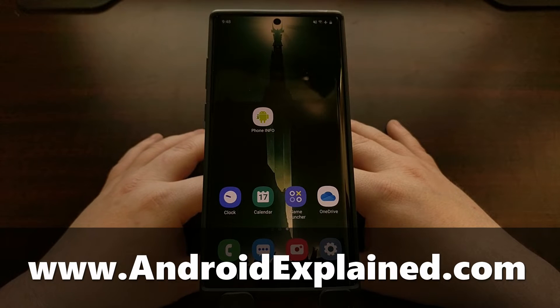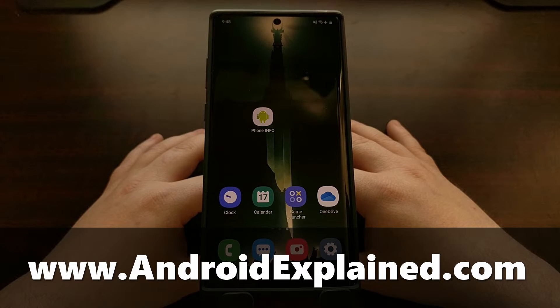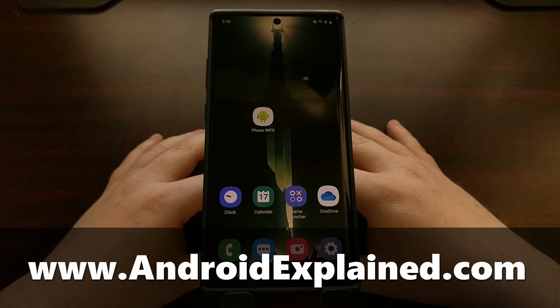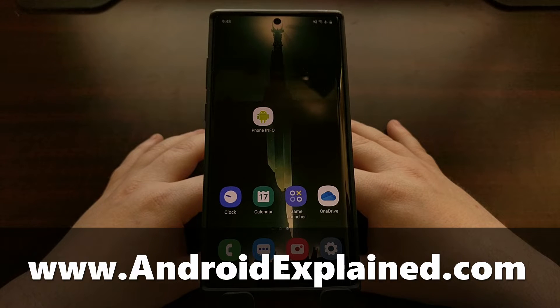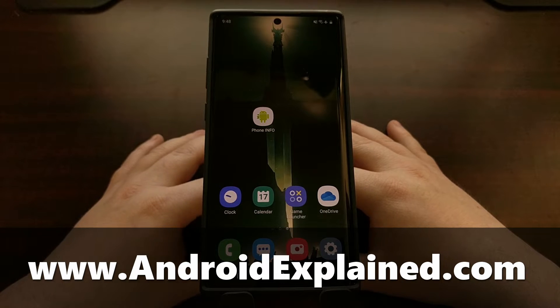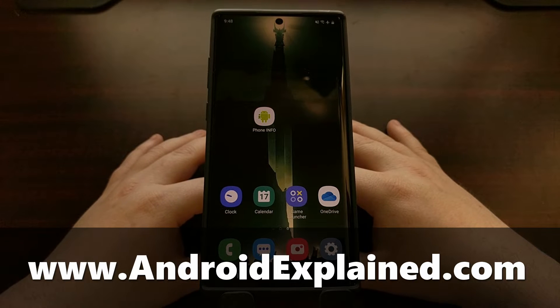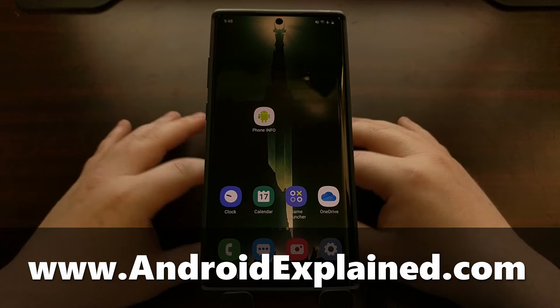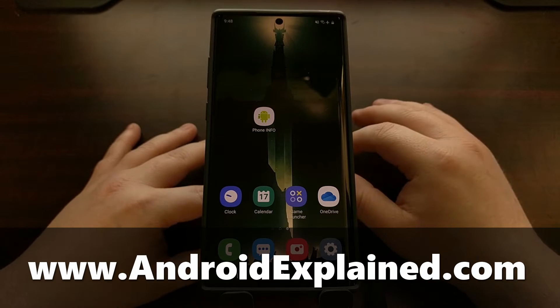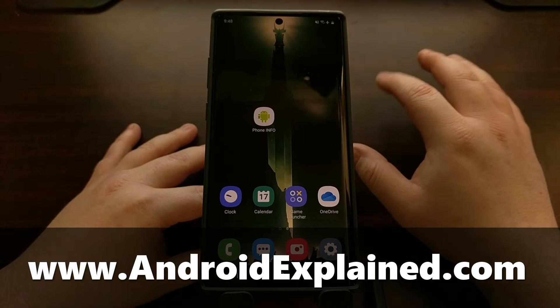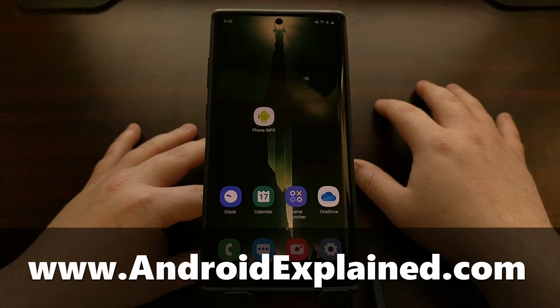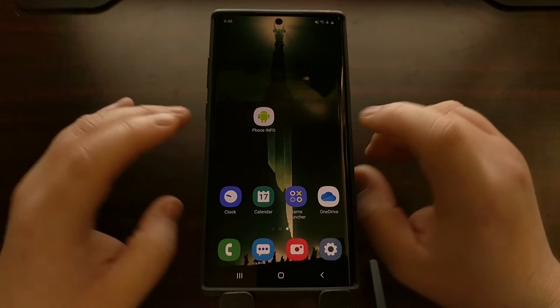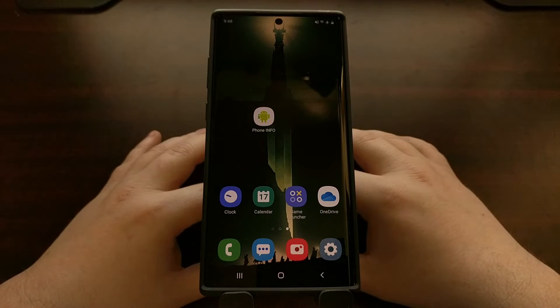But first, before we get into that, because that's an actual Windows program, we first need to download this phone info application.